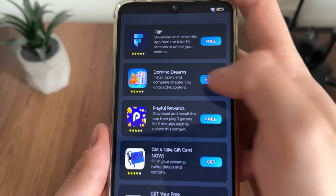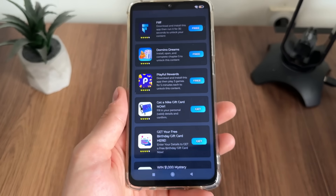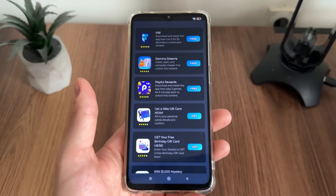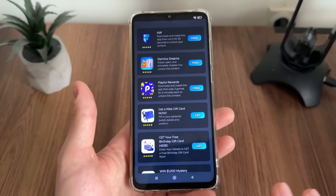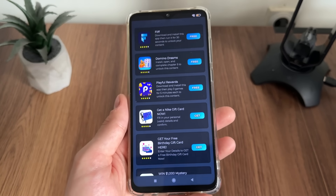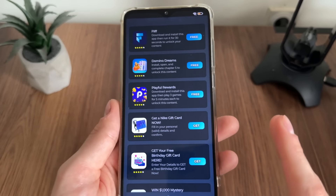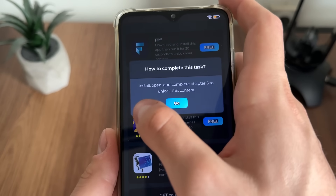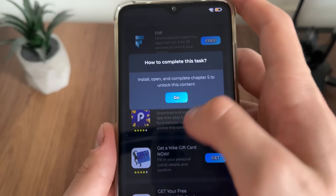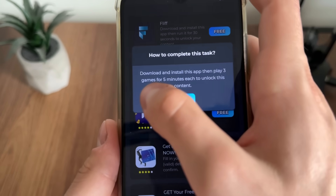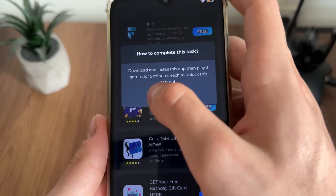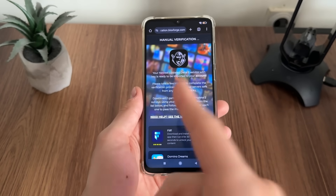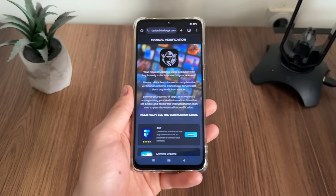I will download Domino Dreams and Playful Rewards — one game and one app. Just click 'free,' click 'go,' and it will start downloading from Google Play if you're on Android, or the App Store if you're on iOS — all free and from official publishers. For Domino Dreams I need to install, open, and complete chapter five, and for Playful Rewards I need to download, install, and play three games for five minutes.